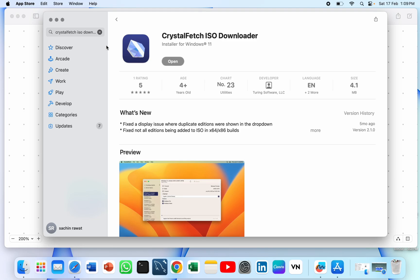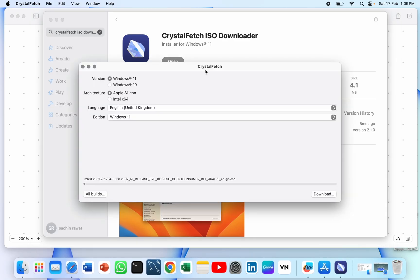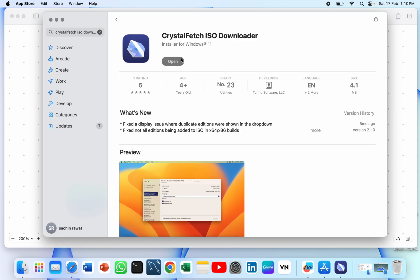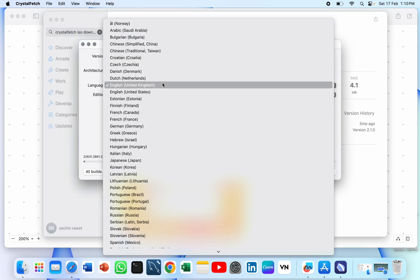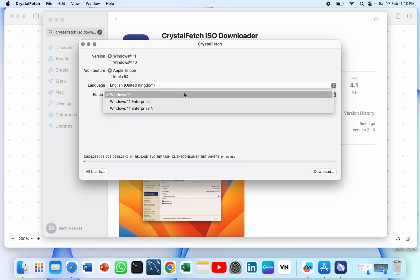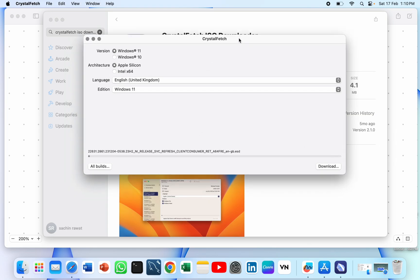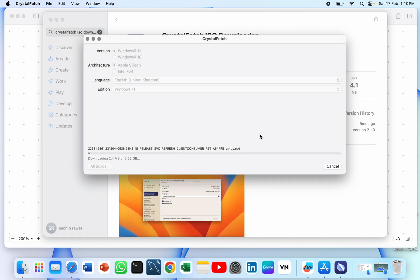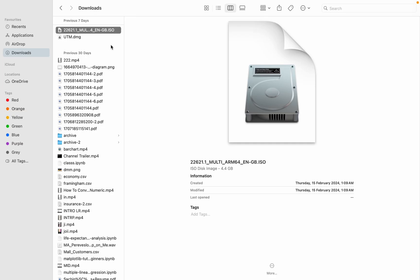We will run the ISO on UTM and then install Power BI in it. Open CrystalFetch and as you can see there are different options like Windows 11 and Windows 10. We can download the ISO file image simply from there. We need to find the language first. We are downloading the Windows 11 ISO file image. Just click on Download, then Accept. As you can see the file is downloading — it is around 5 GB so it will take some time.